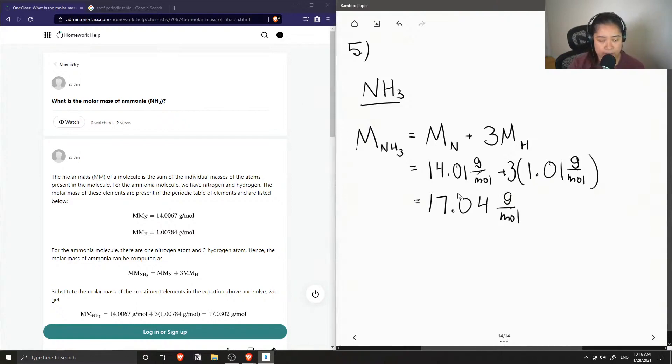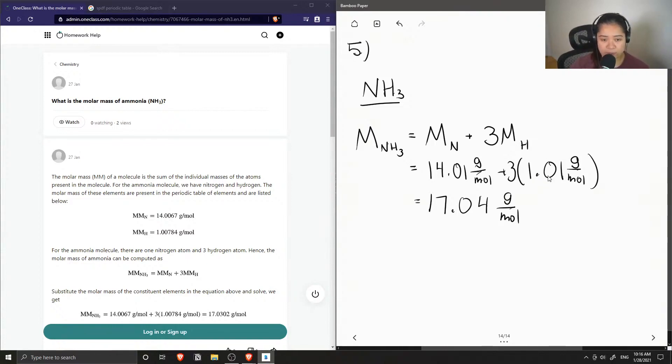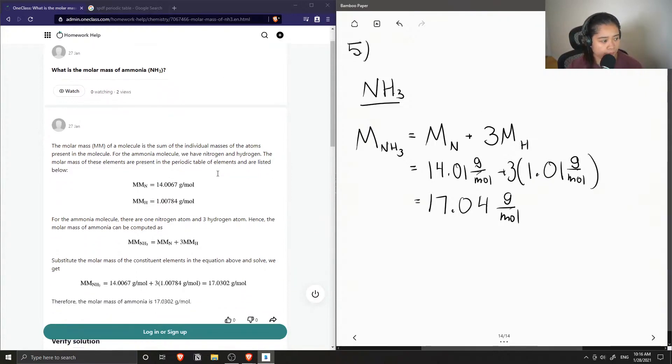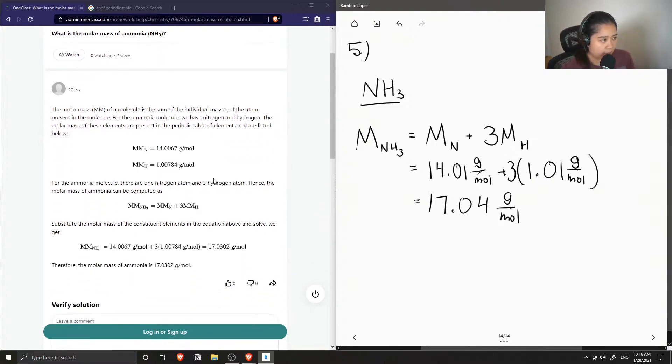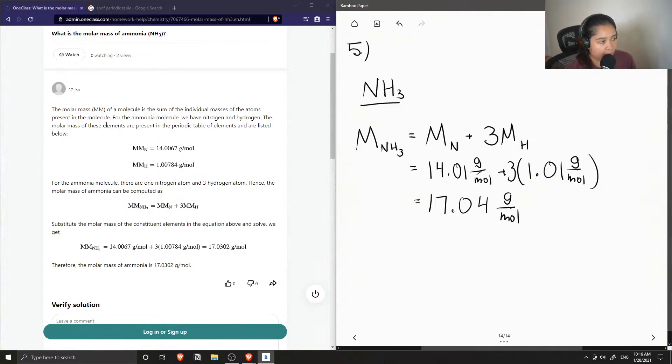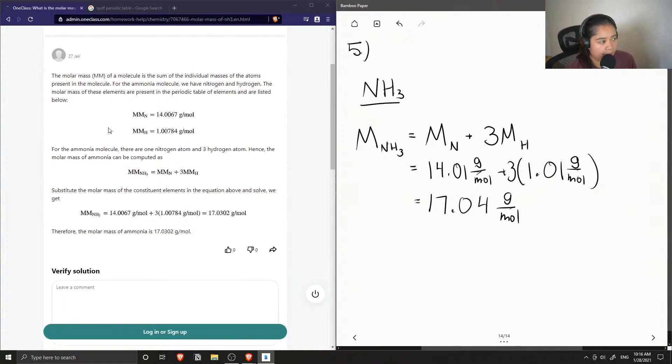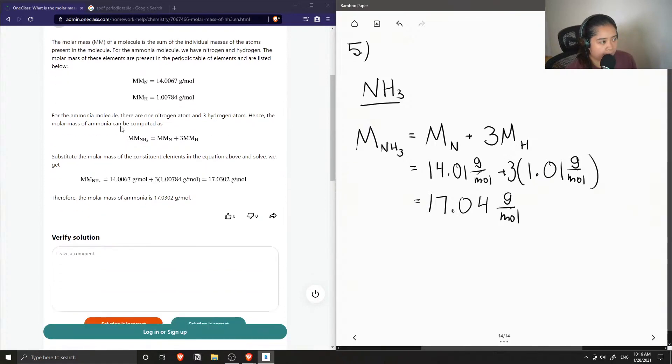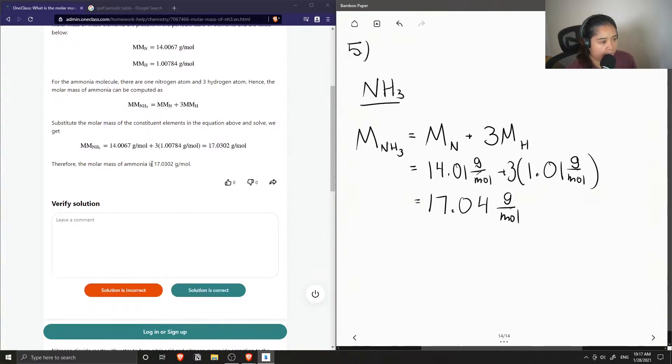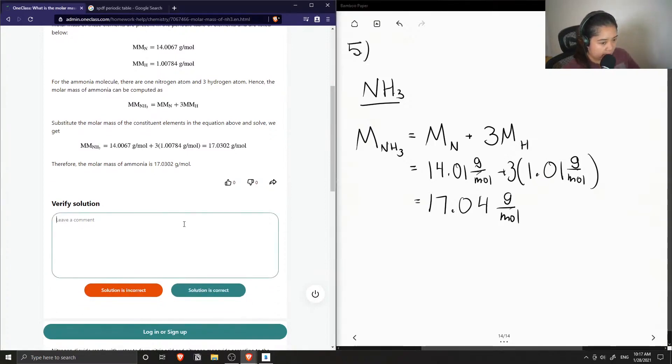So these values, the 14.01 and 1.01, the atomic masses of these atoms can just be found on your periodic table. And the junior tutor said that the molar mass of a molecule is the sum of the individual masses of the atoms present in the molecule. For the ammonia molecule we have nitrogen and hydrogen. The molar mass of these elements are present in the periodic table and are listed below. For the ammonia molecule there's one nitrogen and three hydrogen atoms, hence the molar mass of ammonia can be computed as the following. And then they plugged in their values and got around 17.03, yep, so the solution is correct.